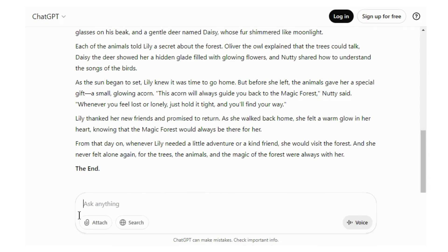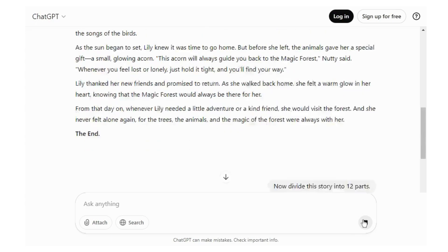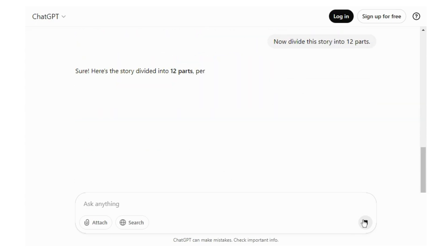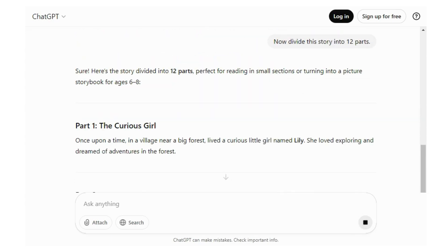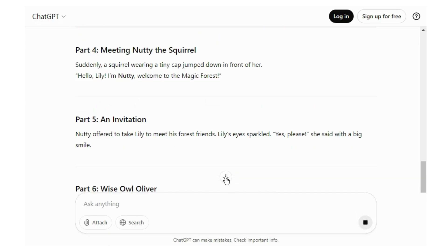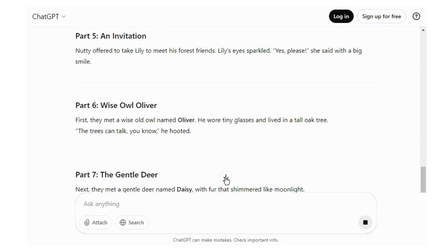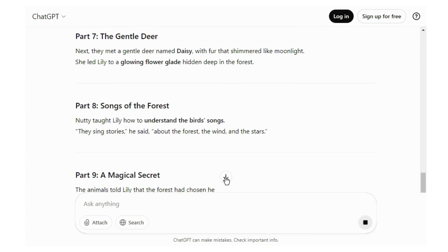Now ask ChatGPT to divide the story into 12 parts. Here ChatGPT has divided your story into 12 parts.